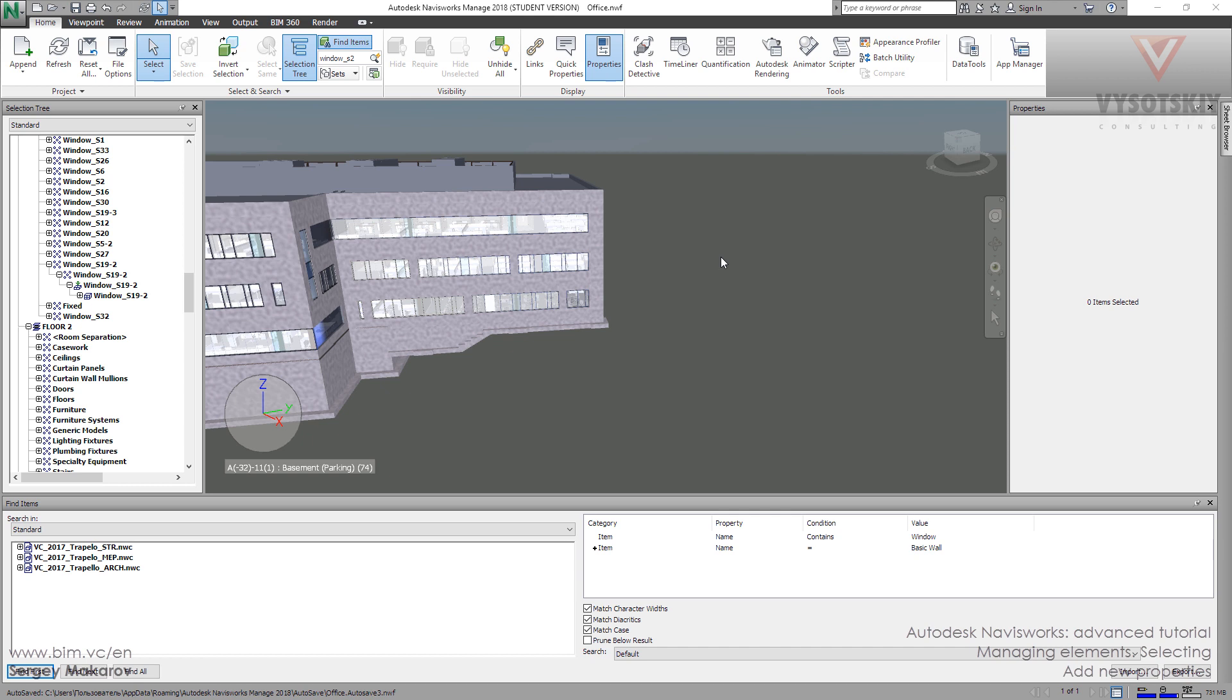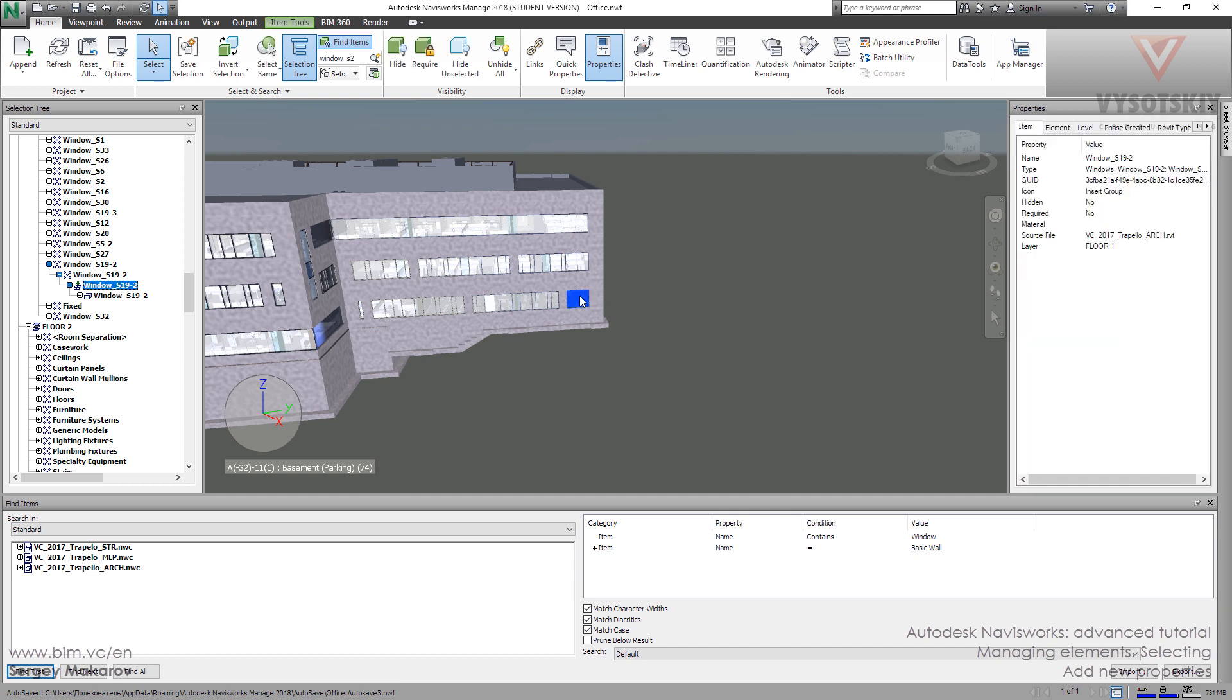They say that Revit is a program where we cannot make something new, we can't make new elements. Yes, but we can add some new properties to the element, so we can take the element and add properties.